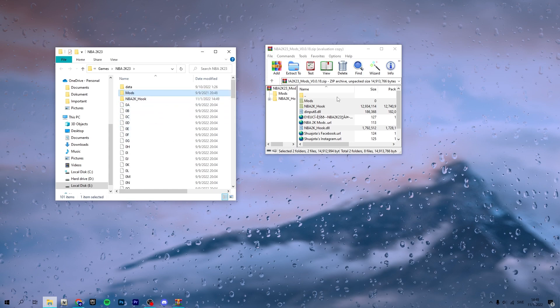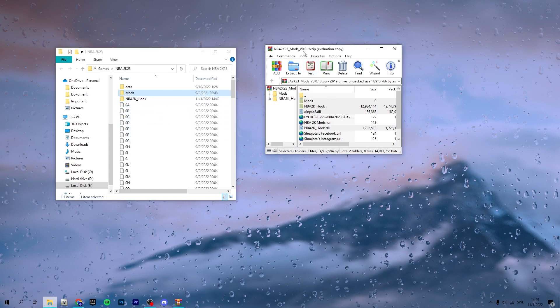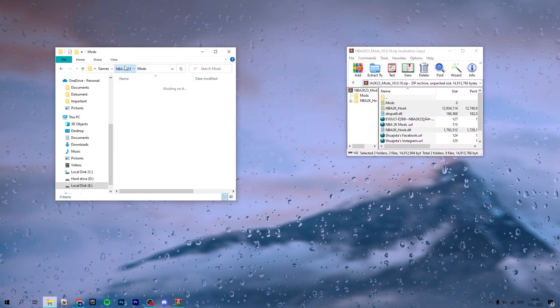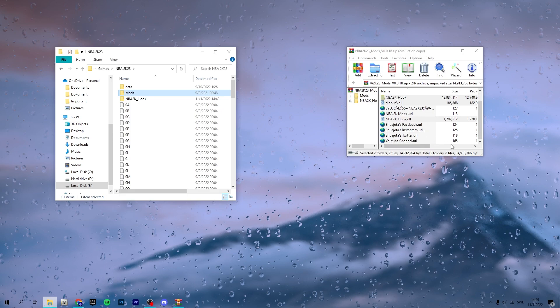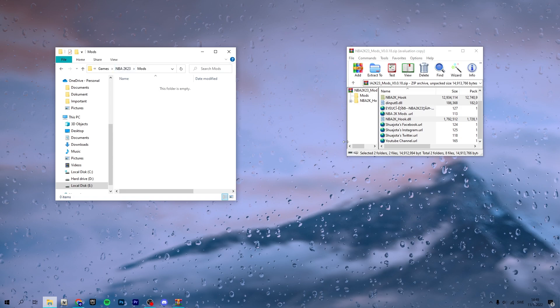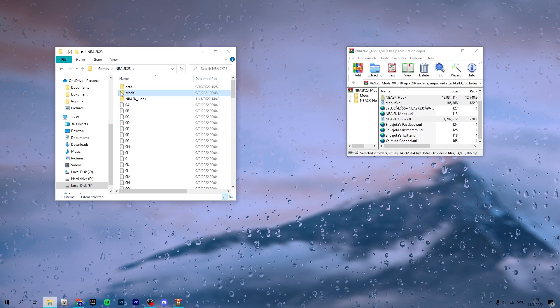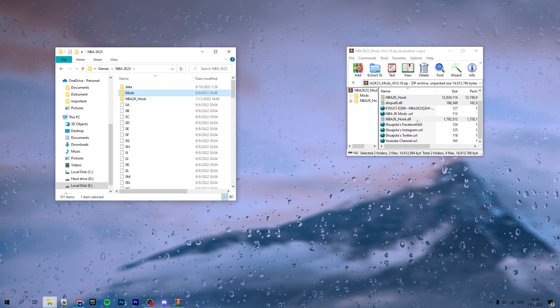So you have now started your modding journey on NBA 2K23. Most mods you install — cyberfaces, I think the files are called IF files or something like that — it could be cyberfaces, it could also be stadiums or arenas. You just drag and drop them in the mods folder and you're good to go.